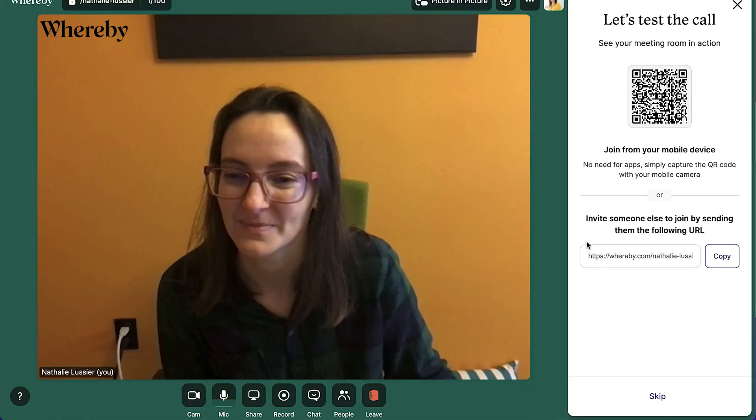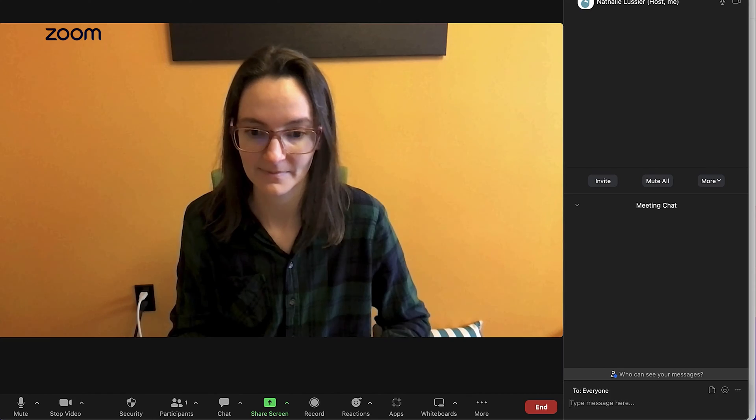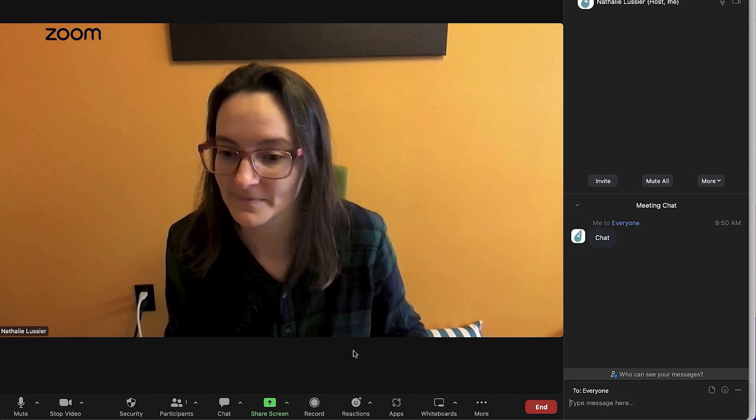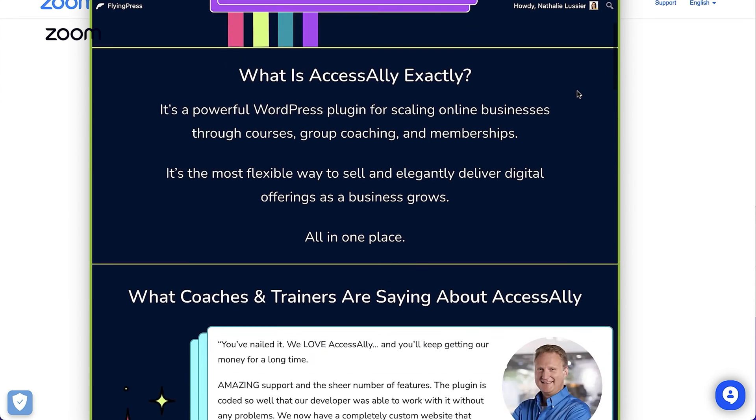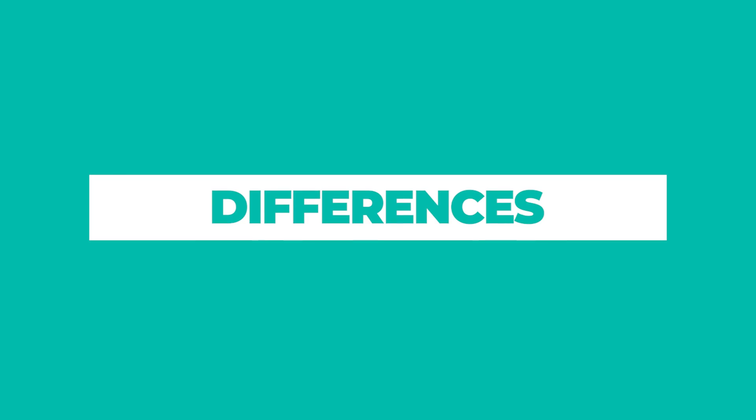Let's take a look at what these two options have in common. First, you can do video and voice conferencing in both. You can also share your screen, which is really helpful in so many scenarios — a picture is worth a thousand words, so being able to show your screen and make sure you're on the same page makes a huge difference. With both options, you can also have written chat and record your sessions.